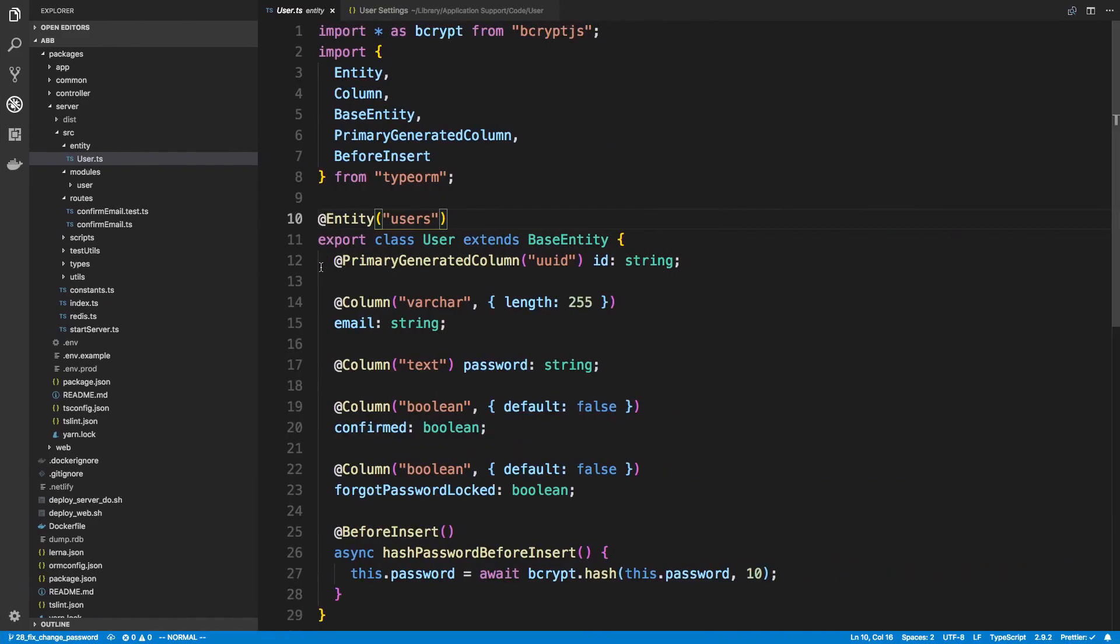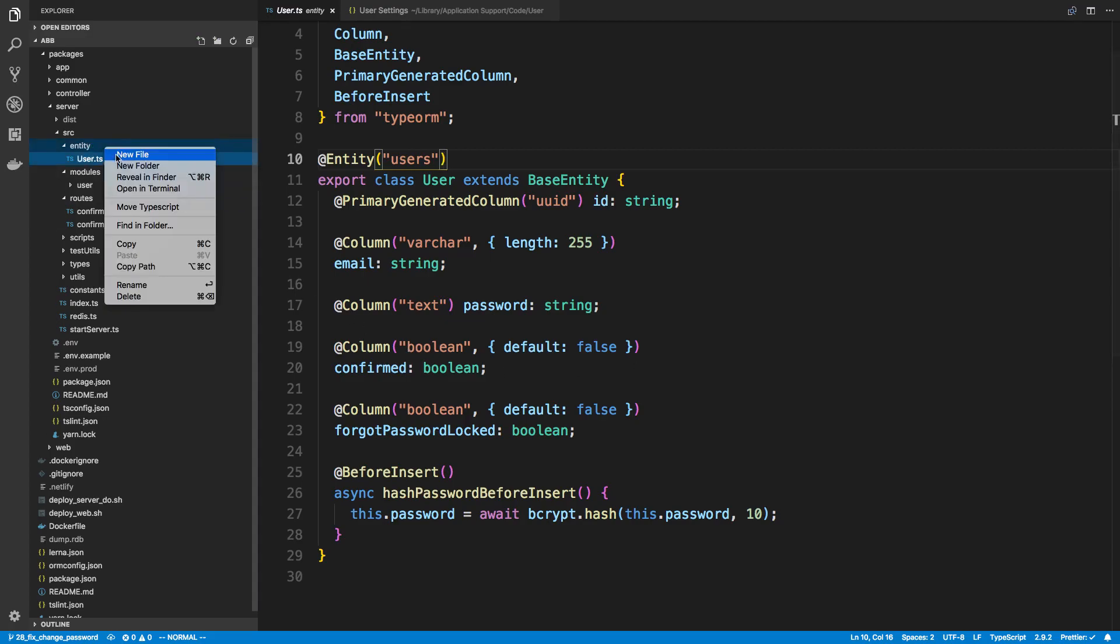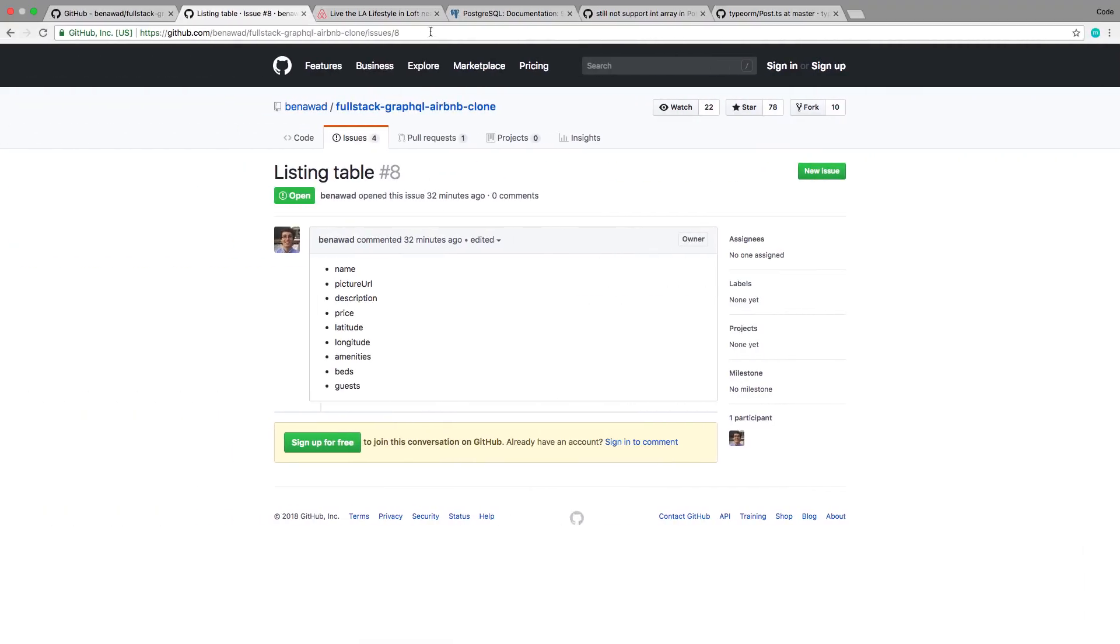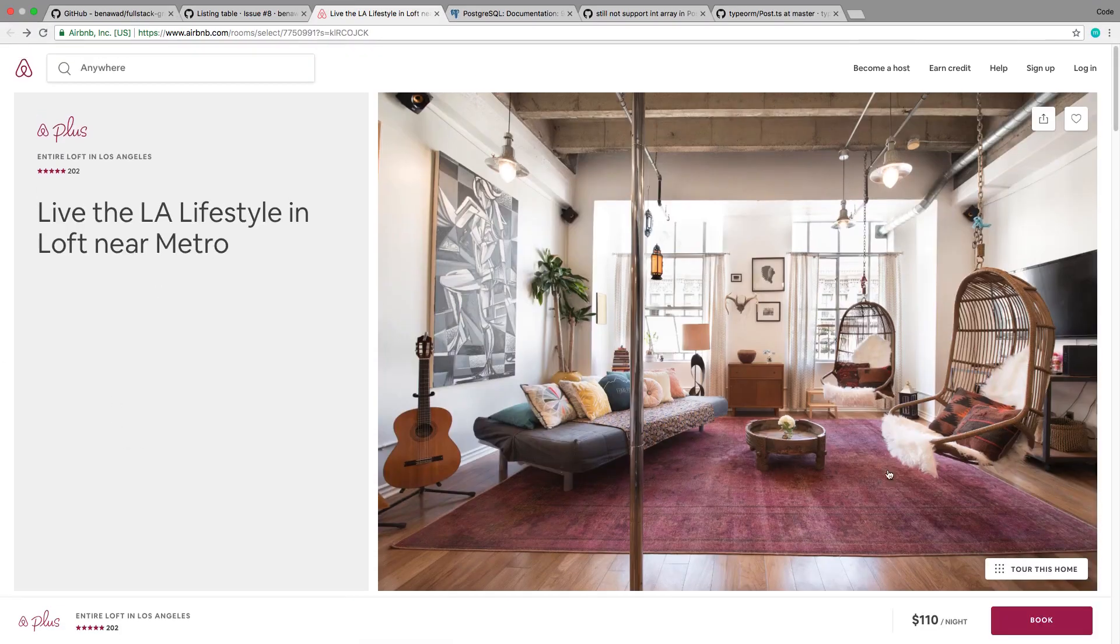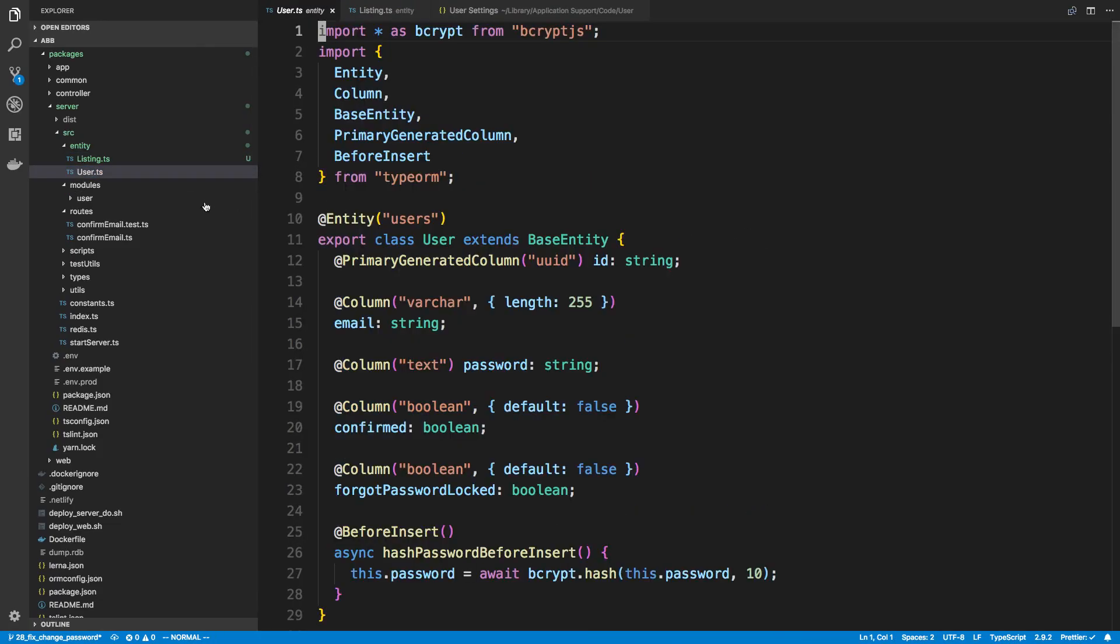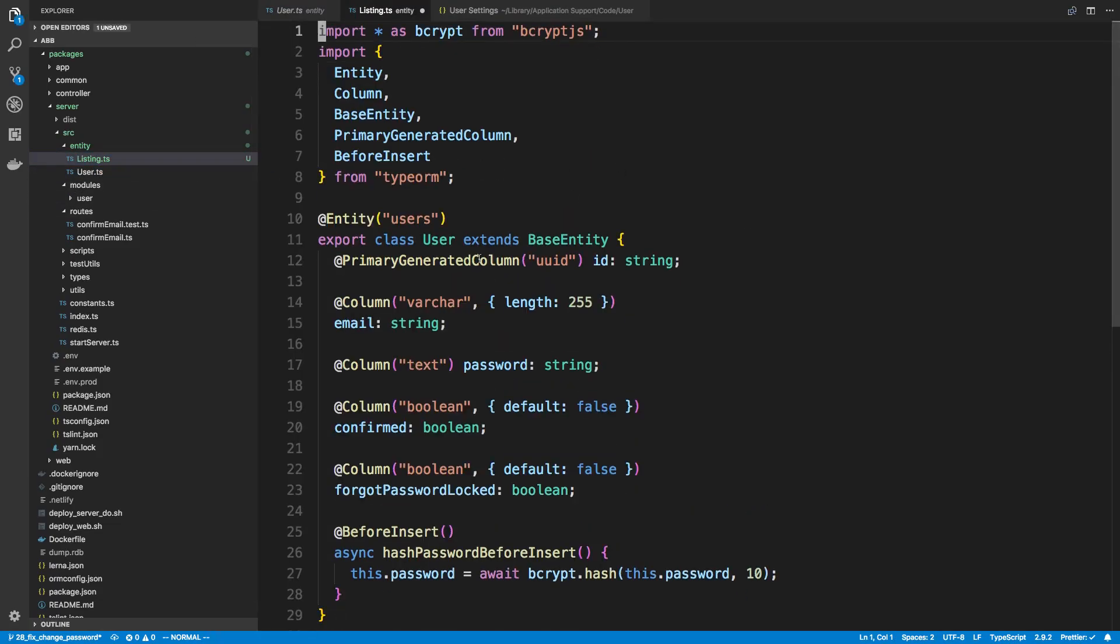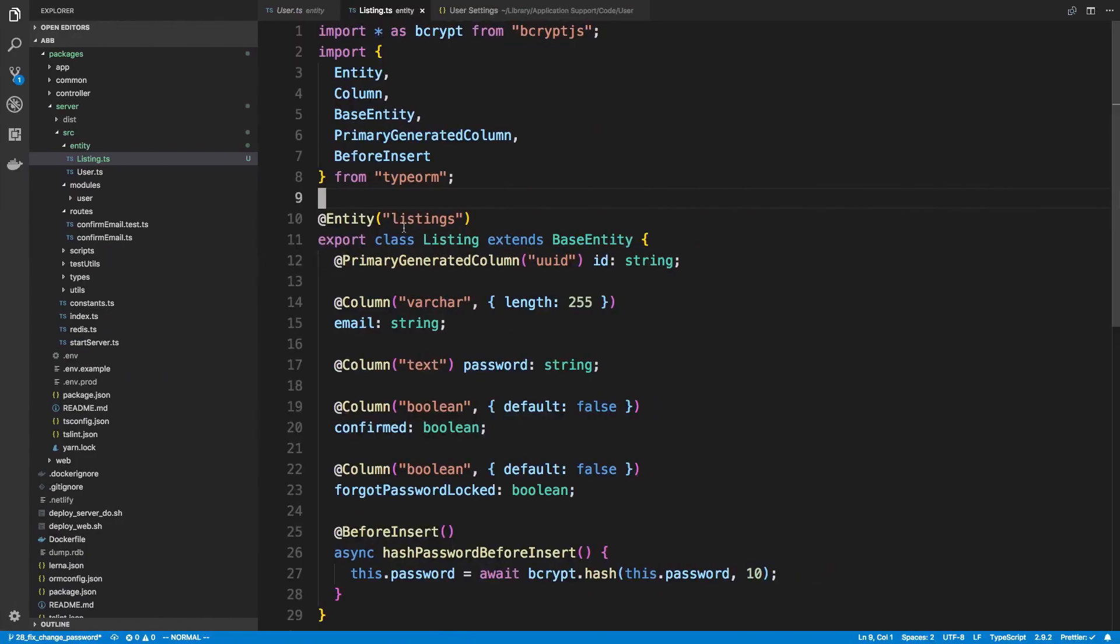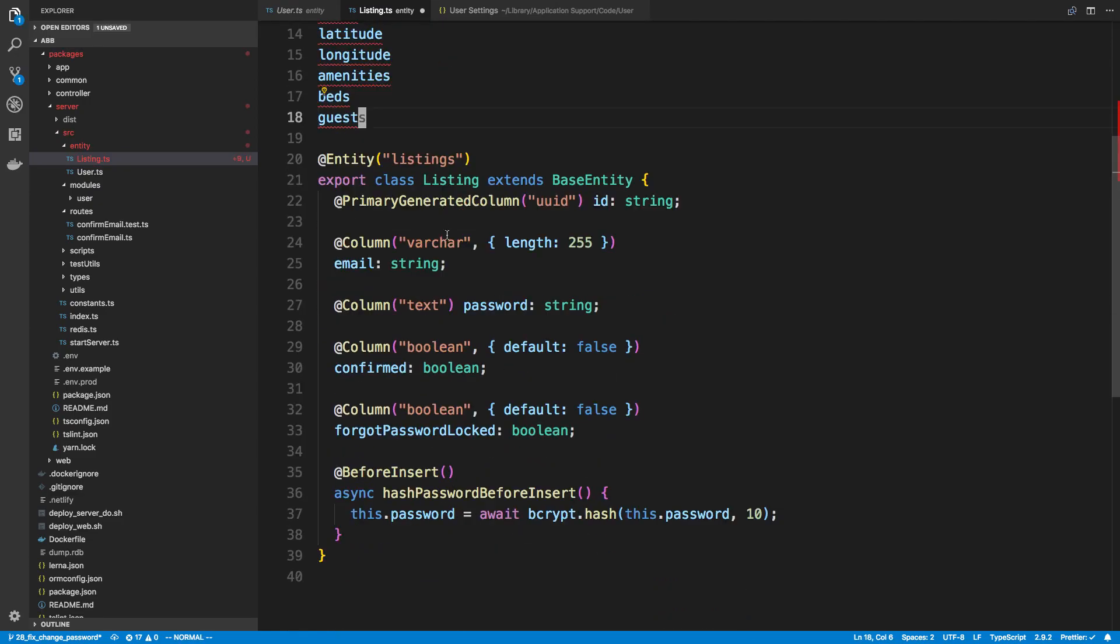So what we're going to do is come over here to our server package and add a new entity. An entity represents a table in the database, so we're going to create an entity called listing. This entity is going to represent this right here, so all the data that we want to store for this page. I'm going to copy the user over here and paste it into the listing.